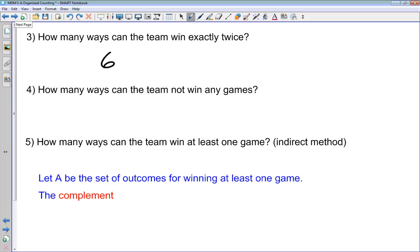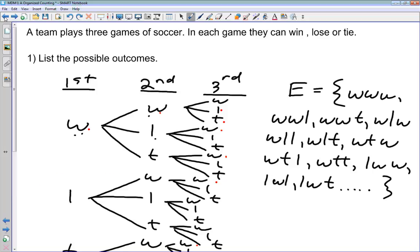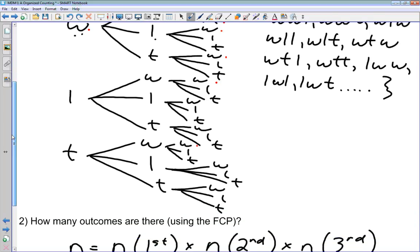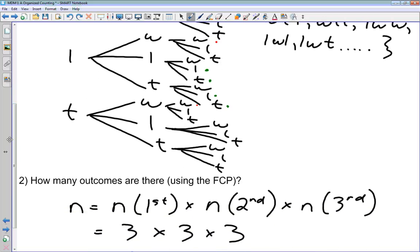How many ways can the team not win any games? These are all the branches with no W's in them. From the lose branch: lose-lose-lose, lose-lose-tie, lose-tie-lose, lose-tie-tie. From the tie branch: tie-lose-lose, tie-lose-tie, tie-tie-lose, tie-tie-tie. Counting these up gives us eight ways they can win no games.